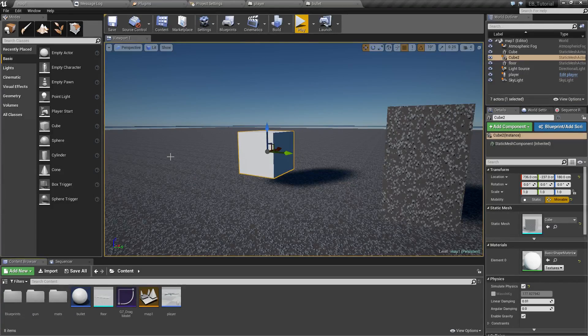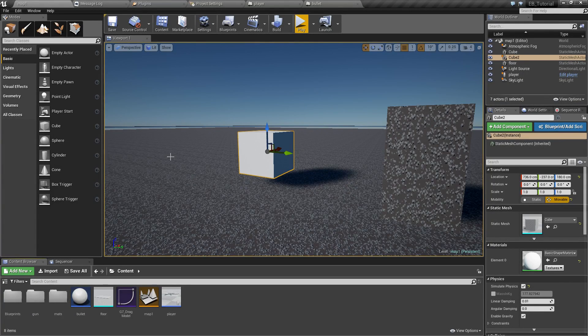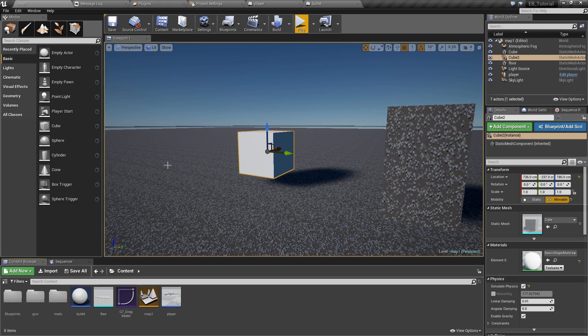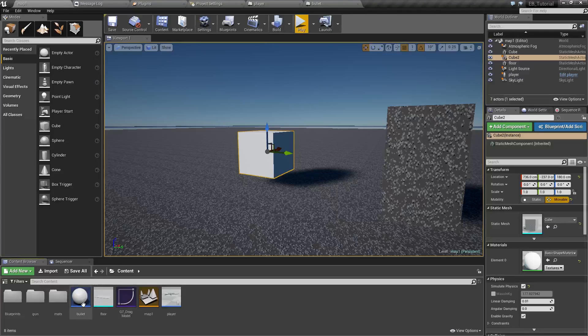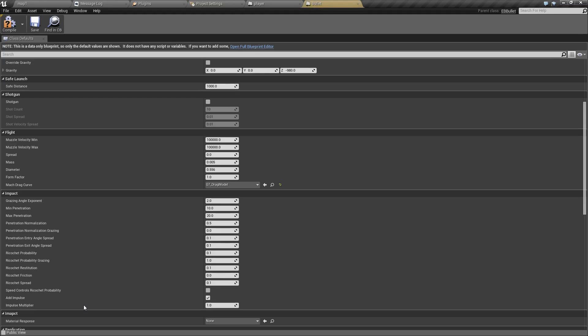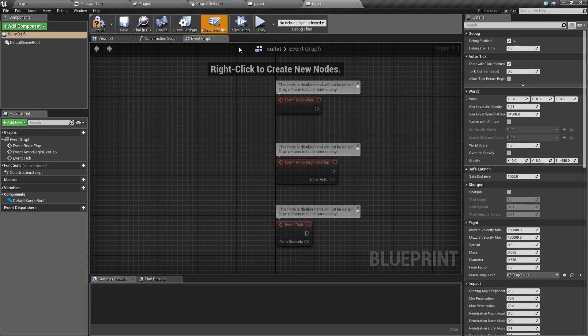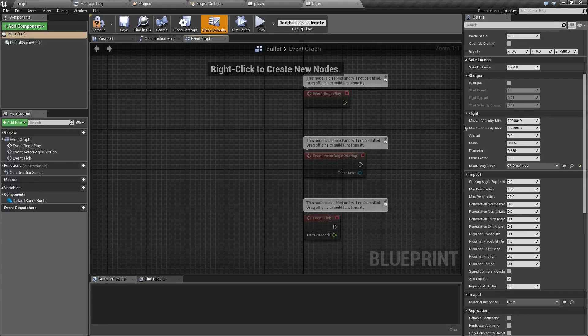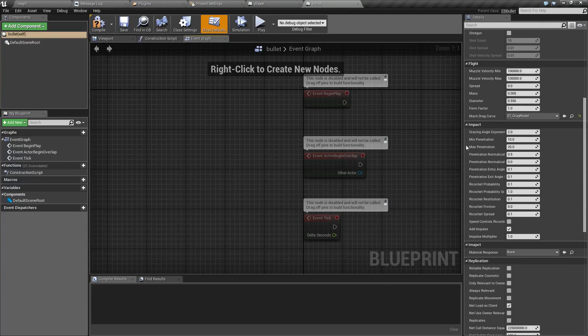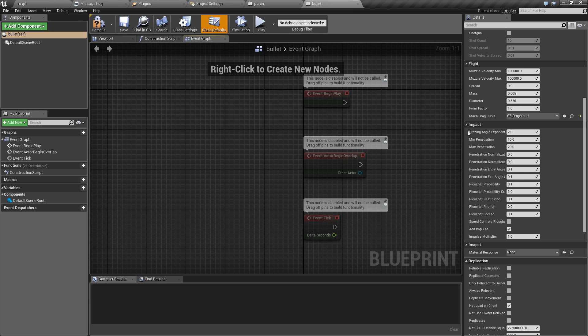In this part of the Easy Ballistics tutorial, we are about to take a look at bullet collision settings. So let's open up our bullet blueprint. I'm going to open a full editor so it looks more like what you typically see. Let's go to impact settings and we're going to go through those parameters one by one.